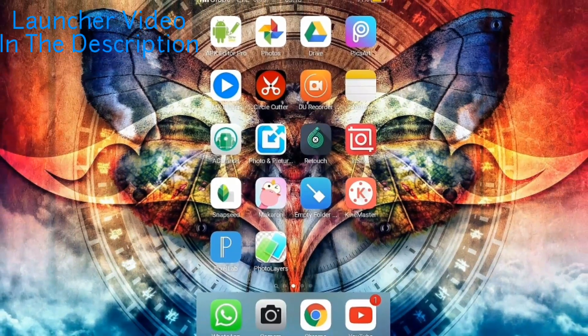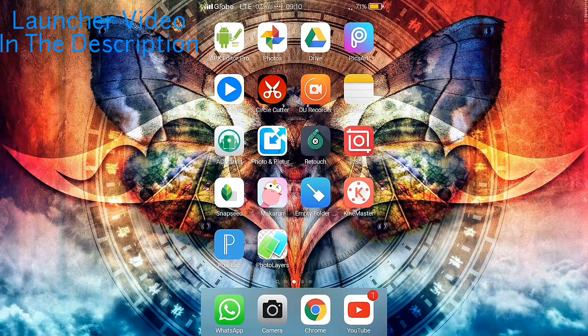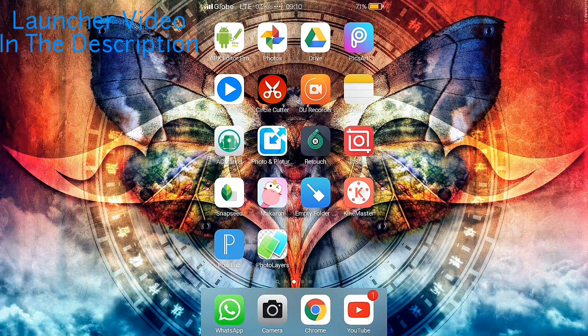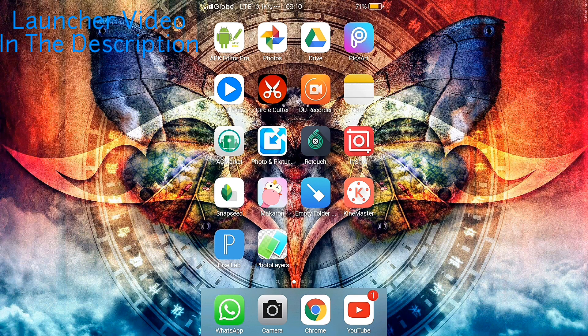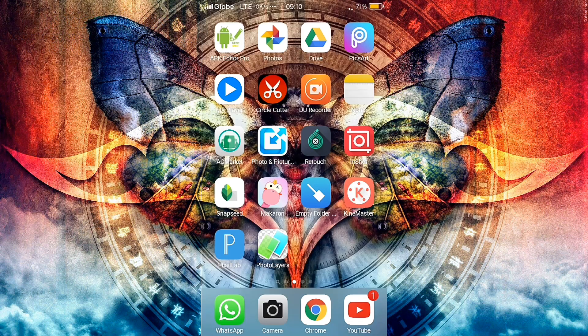Basically you want to install KineMaster. If you want the latest version of KineMaster without any watermark, I have made a video about that. You can check that in the description box. Now let's open the app.